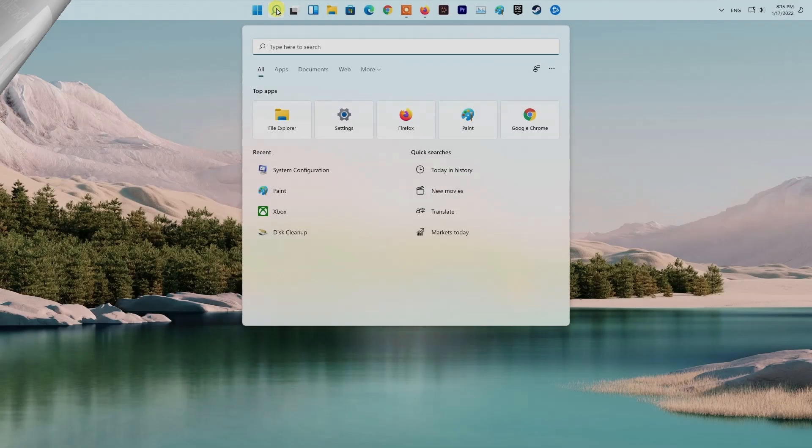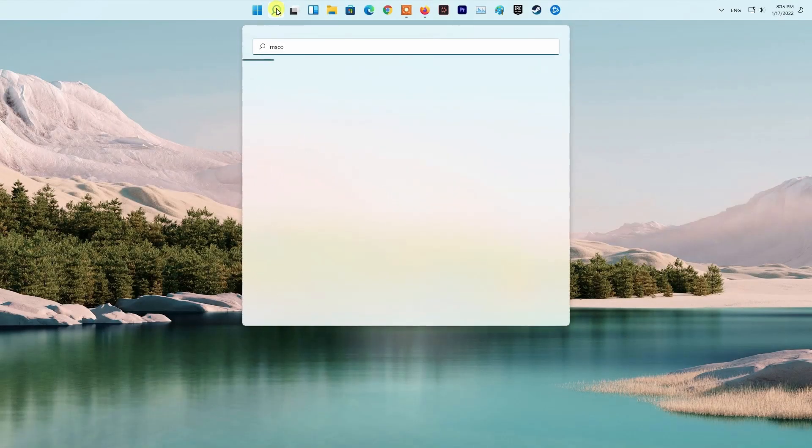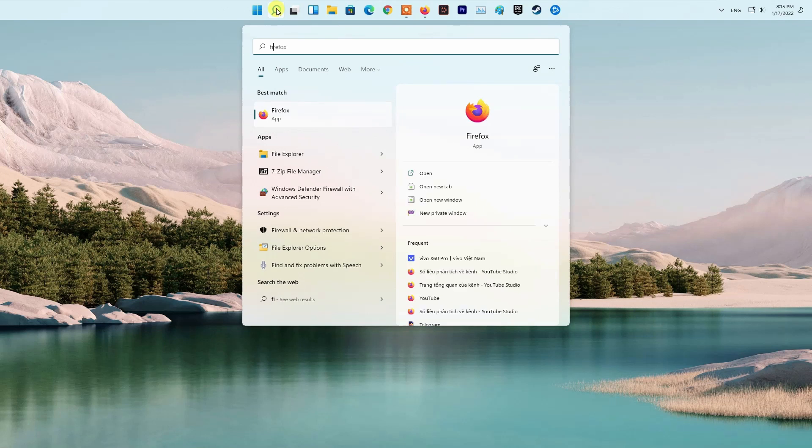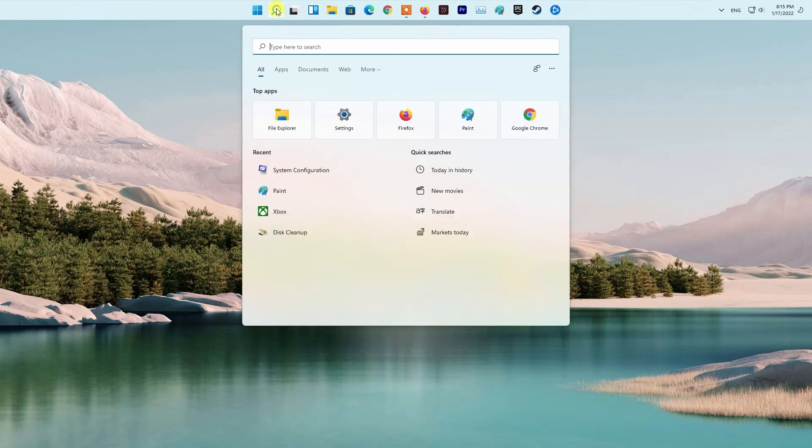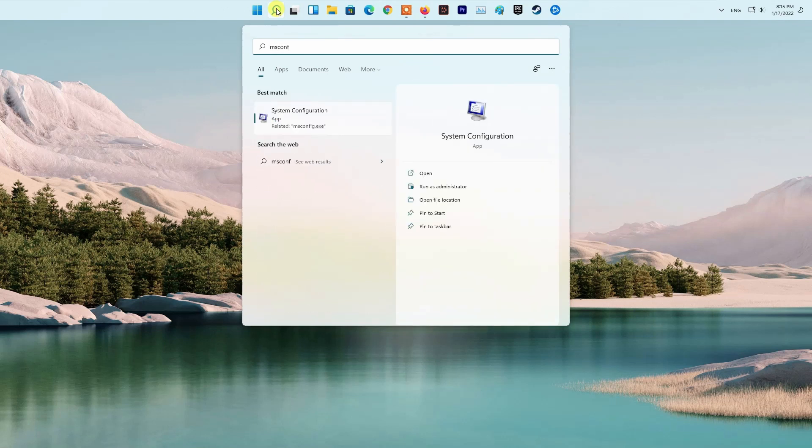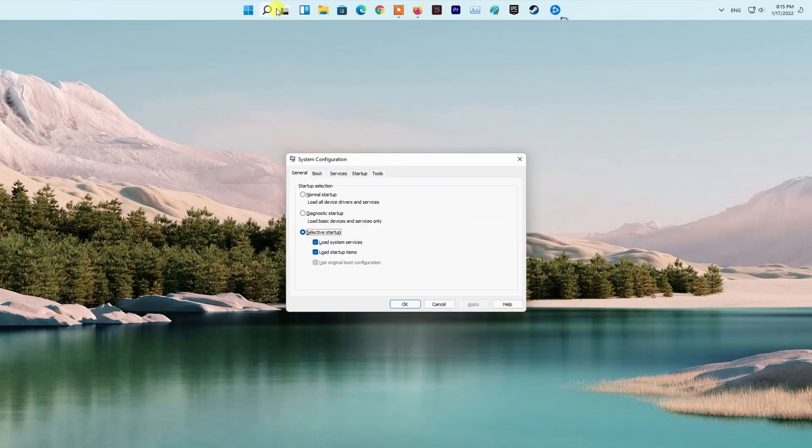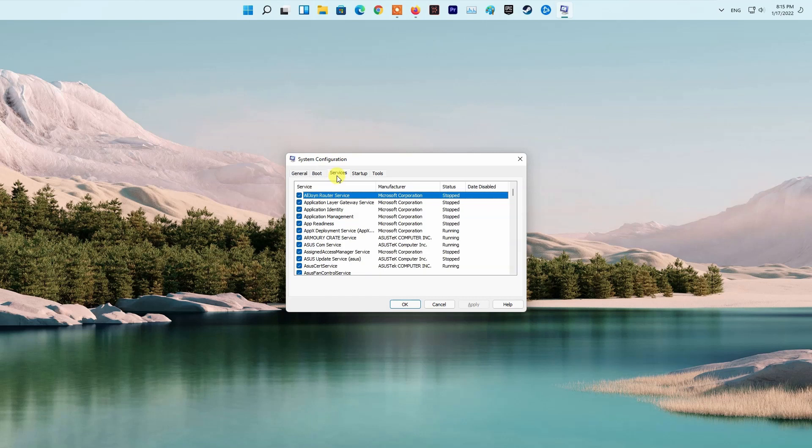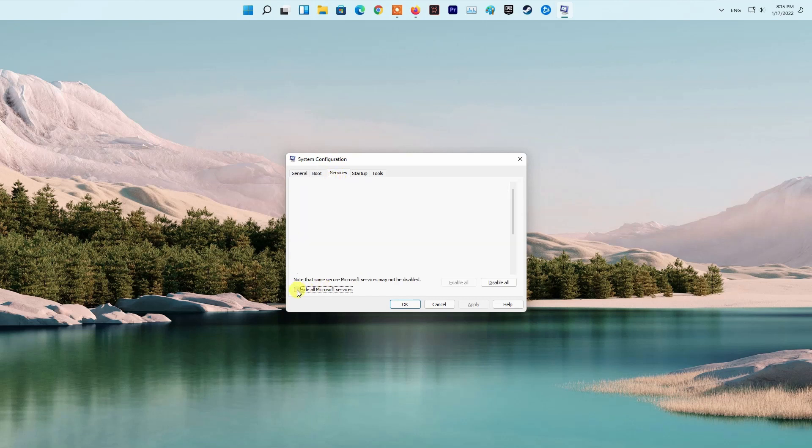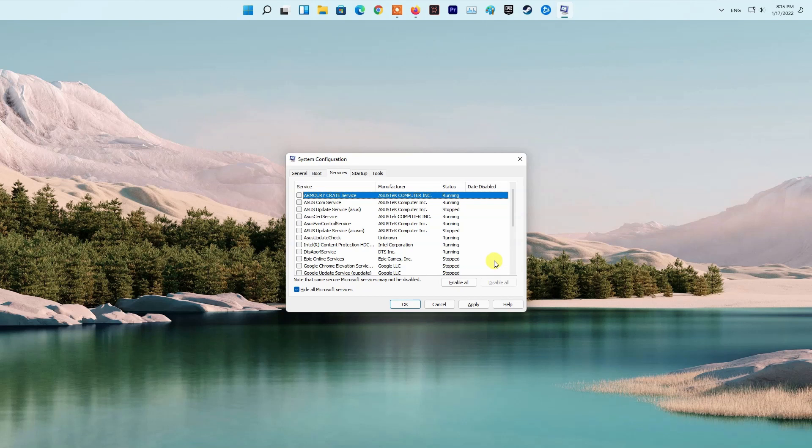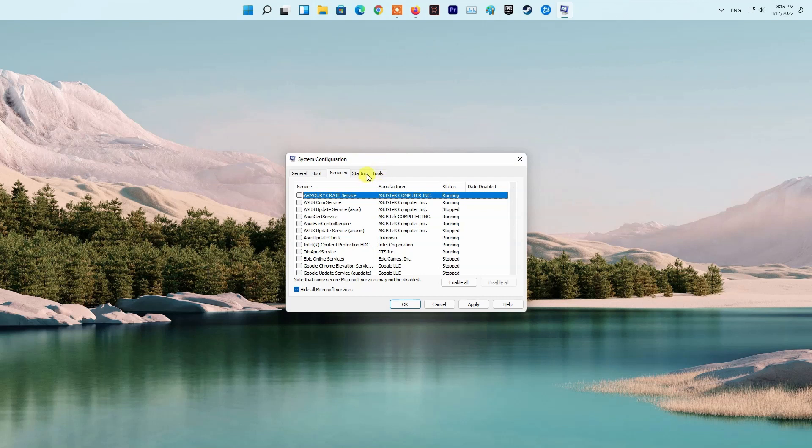Method 9: Perform a Clean Boot. First of all, press the Windows key on your keyboard, then type in msconfig and hit the Enter key. This will open up the System Configuration window. There, switch to the Services tab. After that, tick the Hide All Microsoft Services checkbox provided. Follow this up by clicking the Disable All button and then click Apply.